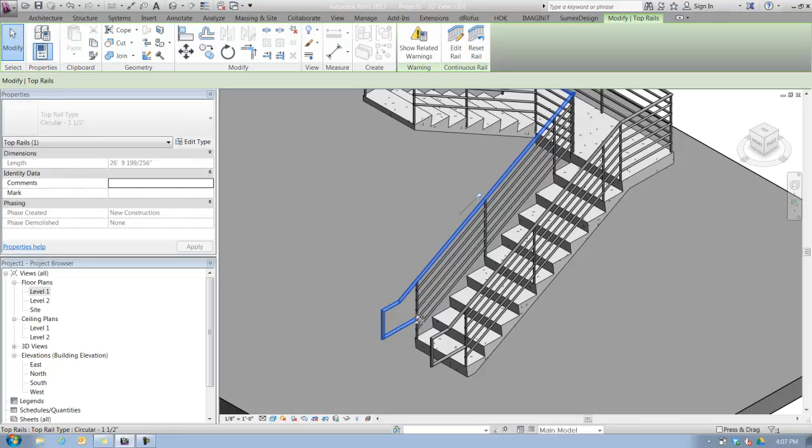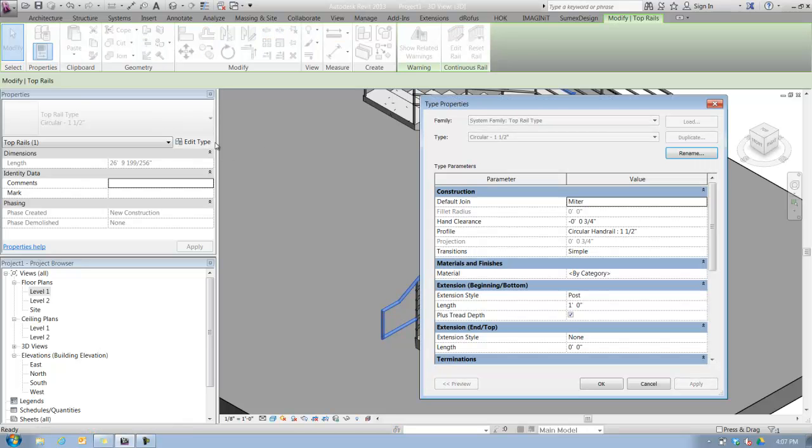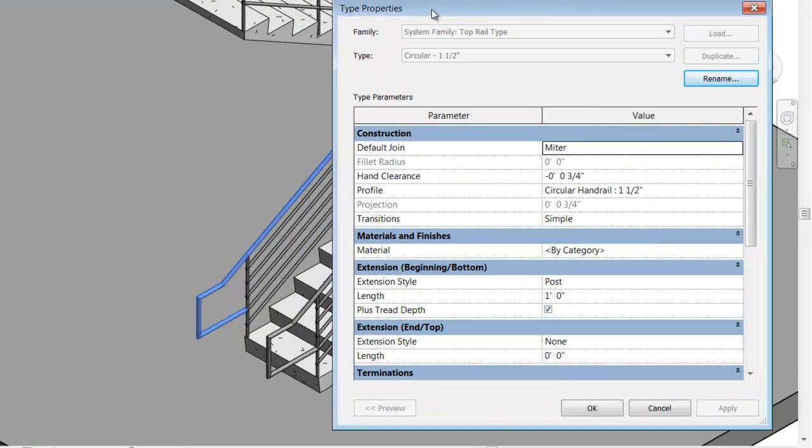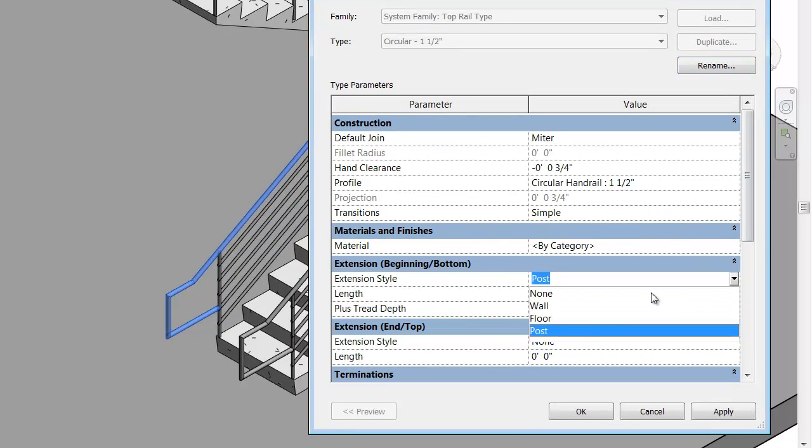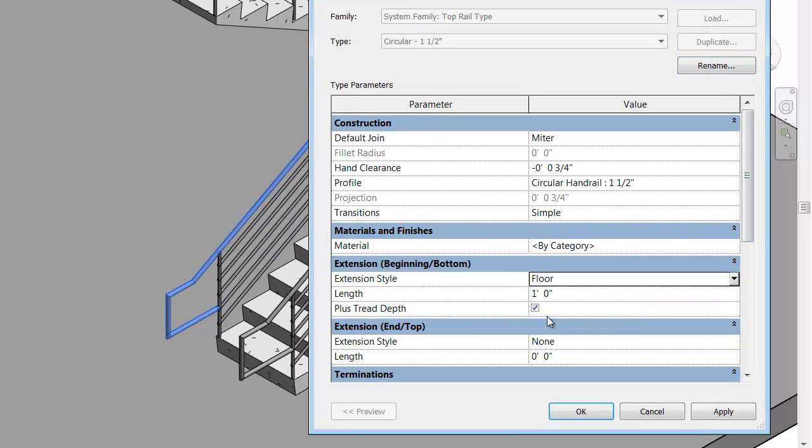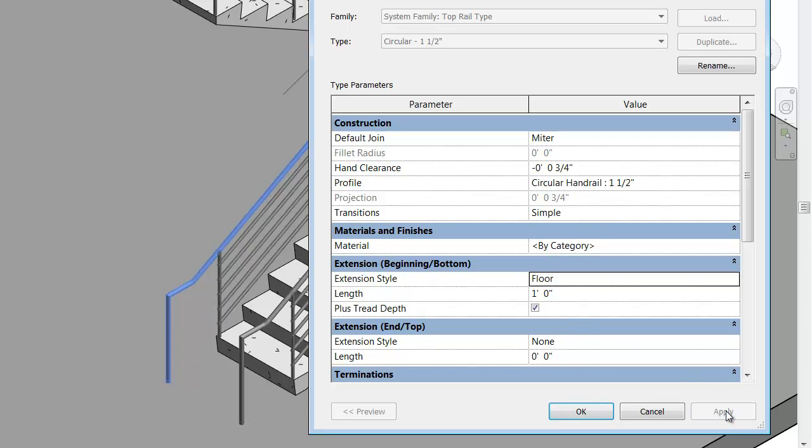Let's look at a different style. Once again, I have my top rail selected. I'm going to return to the edit type button to open my type properties dialog. I'm going to change the extension type from post to floor.